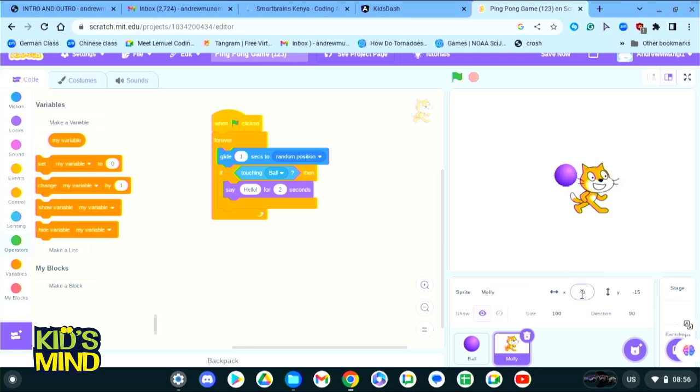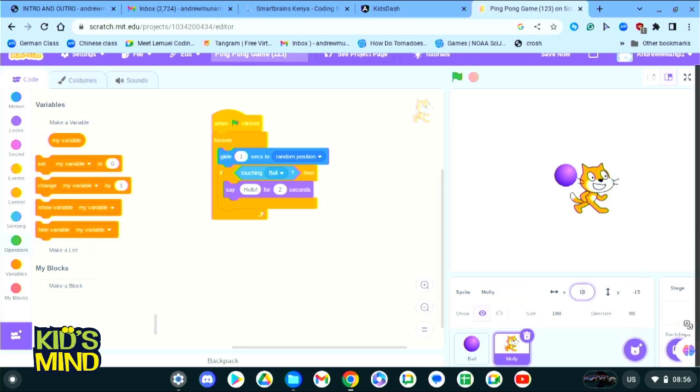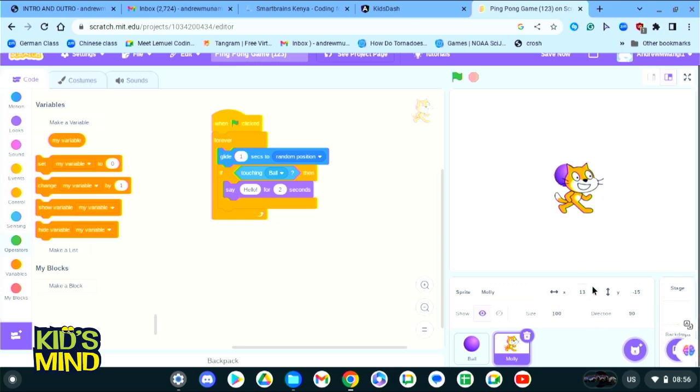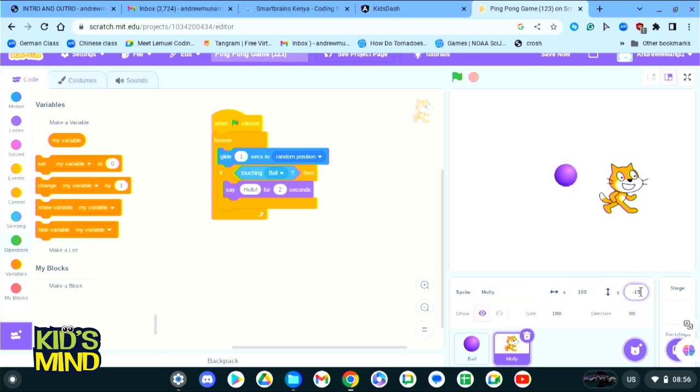Here where you can see X Y, this is simply the position of our sprite. So now if we try changing this position, the position of our sprite, it will move to a different position.